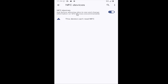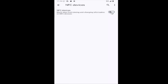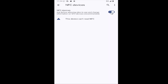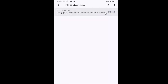So it will ask before allowing sites to see and change information on NFC devices. Toggle this option on or off depending on your preference. If you want to enable it, have it toggled to the right. Conversely, if you want to disable NFC device access on sites, just click inside the oval until it's grayed out.